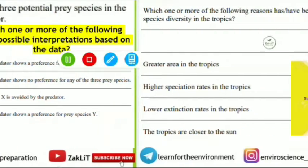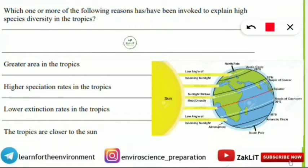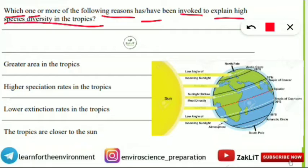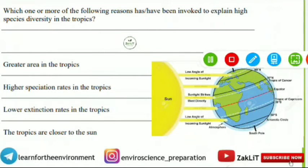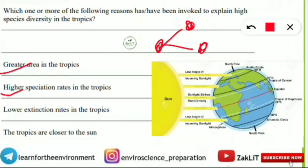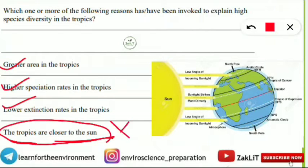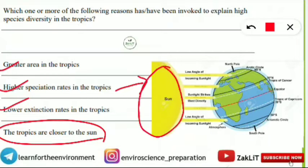Moving to the next question: which one or more of the following reasons has or have been invoked to explain high species diversity in the tropics? Let's read each option carefully. First is greater area in the tropics — yes, this is one of the factors for high species diversity. Higher speciation in the tropics — meaning from one species more than one species are formed — is also a reason. Lower extinction rates in the tropics is also a factor for high species diversity.